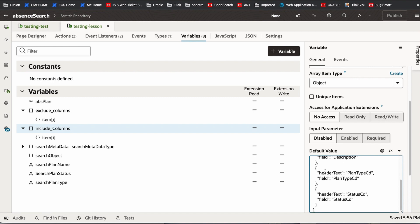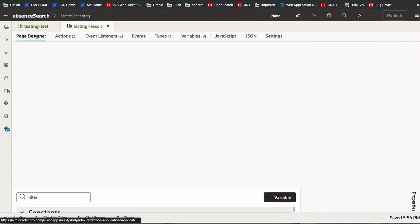You can have a few columns, more columns, or you can take some column and put it in exclude by default, but here we don't have anything in the excluded part by default. Now we got that. Now we go back to the page designer.